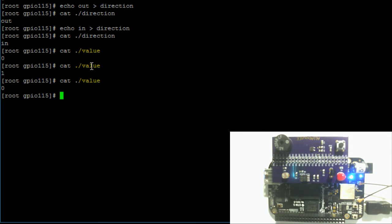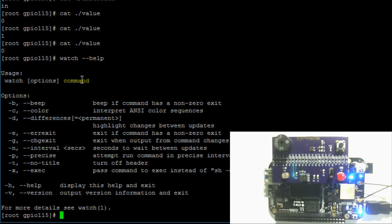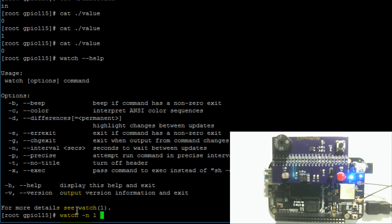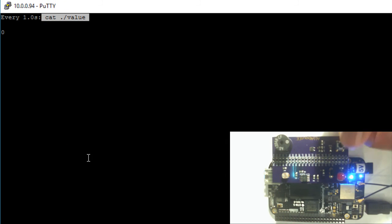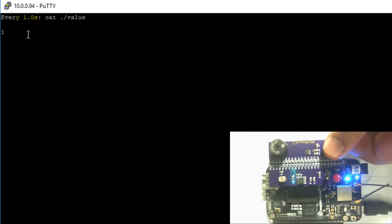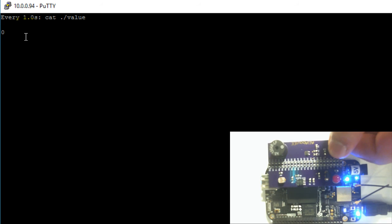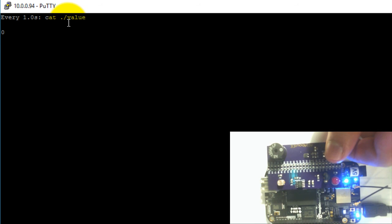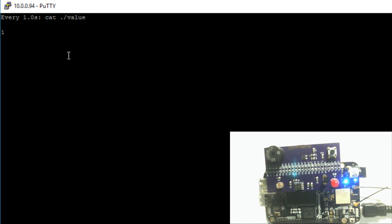Another command you can use to monitor the contents of the value file — so that you don't have to type with one hand and hold the button with the other — is the watch command. The option we want is -n followed by the number of seconds to wait. So: watch -n 1 cat ./value. This executes that command every one second. If we press and hold the button, you can see the value change to one, and every second it updates. Letting go brings it back to zero — press goes to one, let go goes back to zero. That's how you monitor the value file to see the button changing between high and low states.